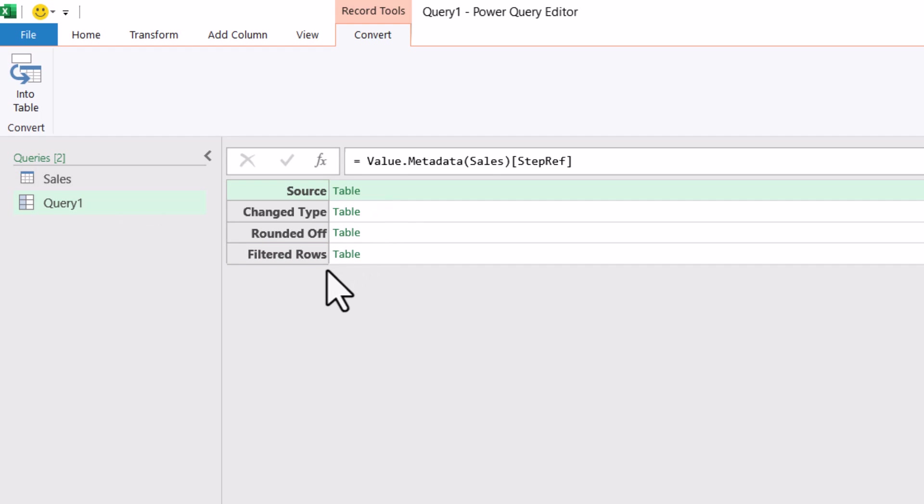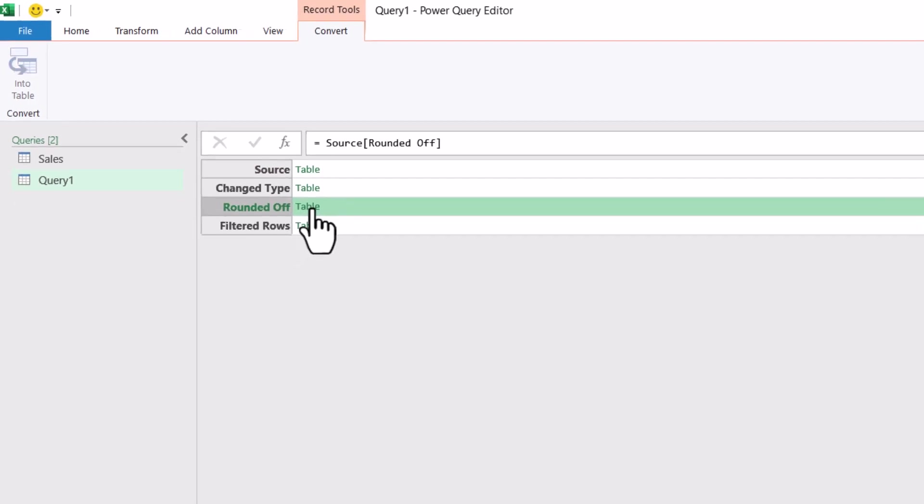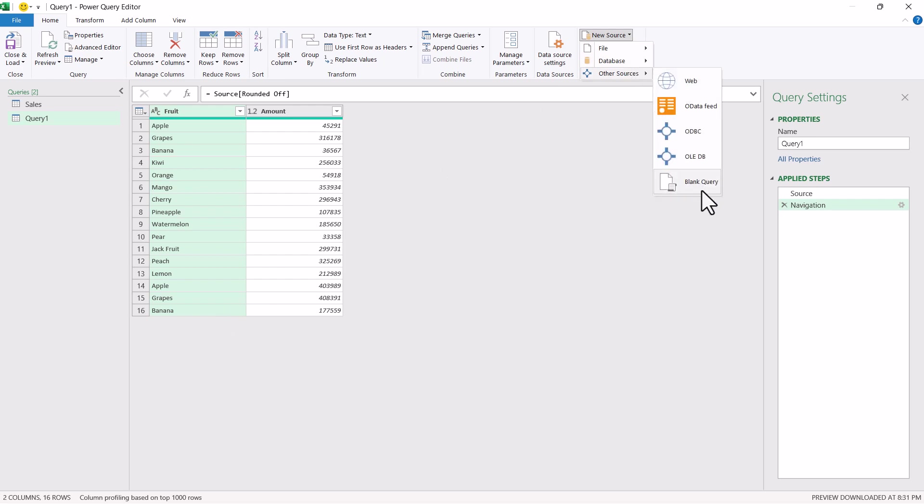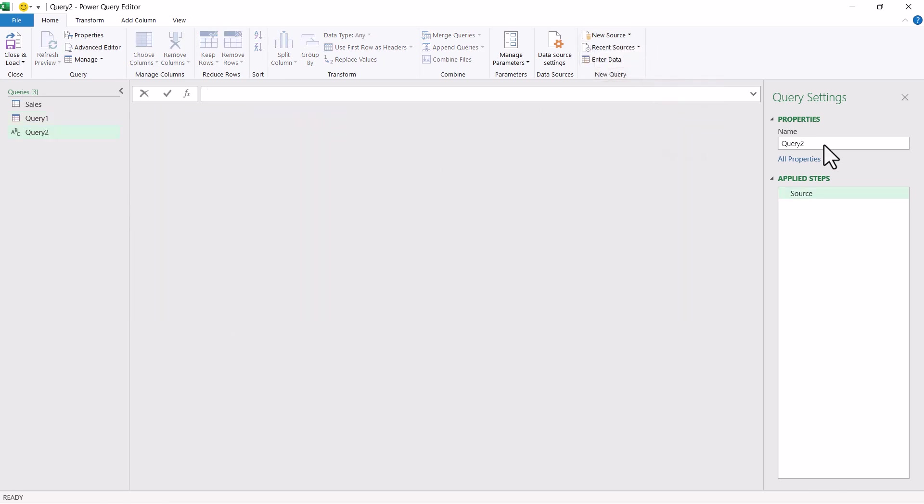Now, whichever step I want to refer, I can simply click on that. For example, if I want to refer to rounded off, I can simply click and I can see the output from that particular step has been displayed in this particular query. So this will be my query one. So if I want to create one more query, let's say query one. And this can be a query number two which I have created.